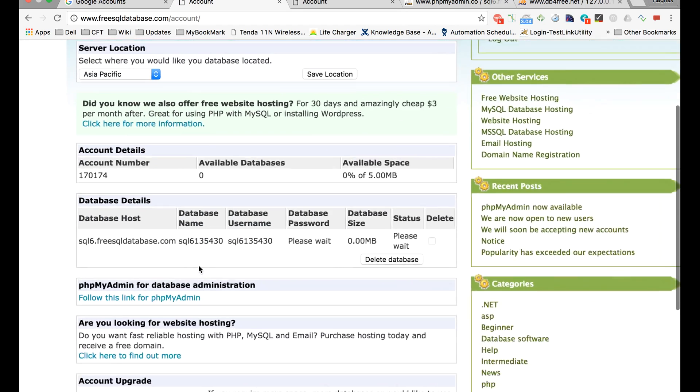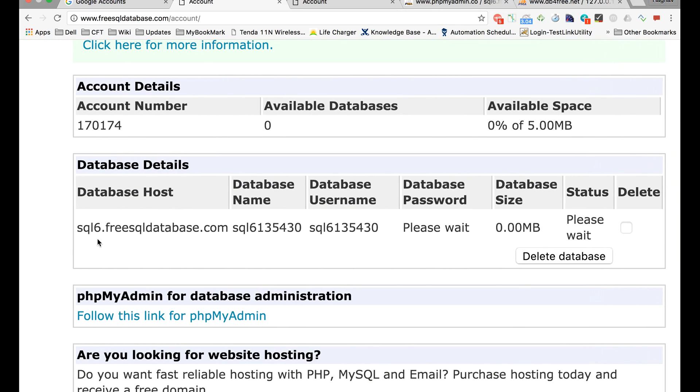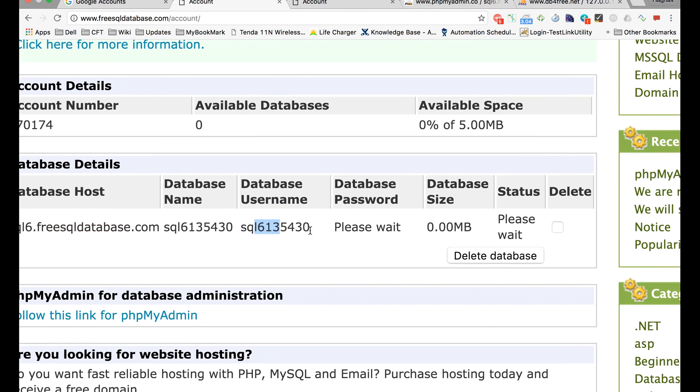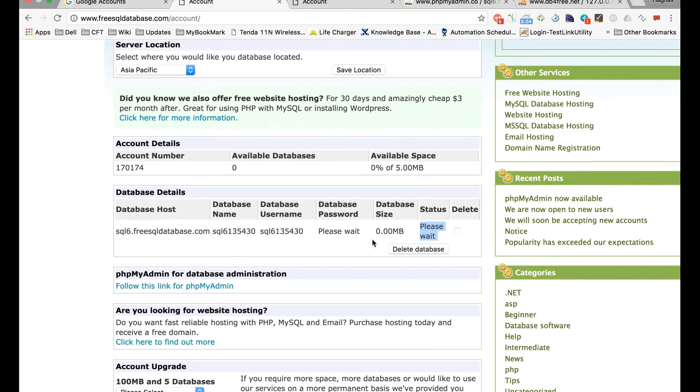As soon as you click here, you will get this information. You will get the database host here, the database name, the username. Database password will be displayed in some time and the status is 'Please wait' as of now, but it will become live in some time.